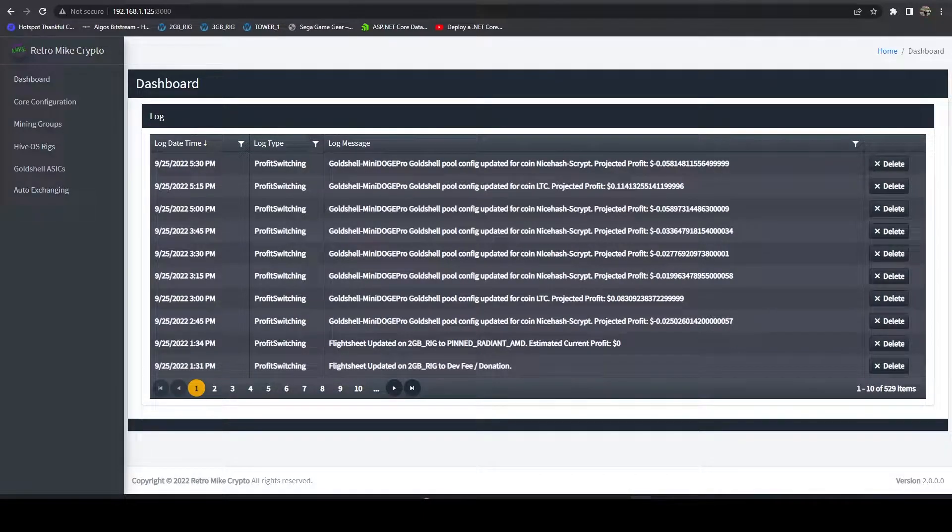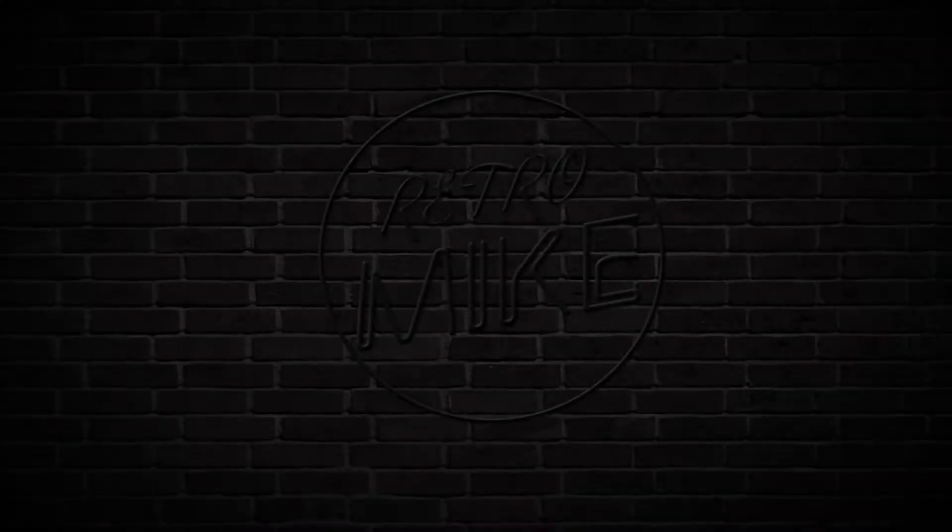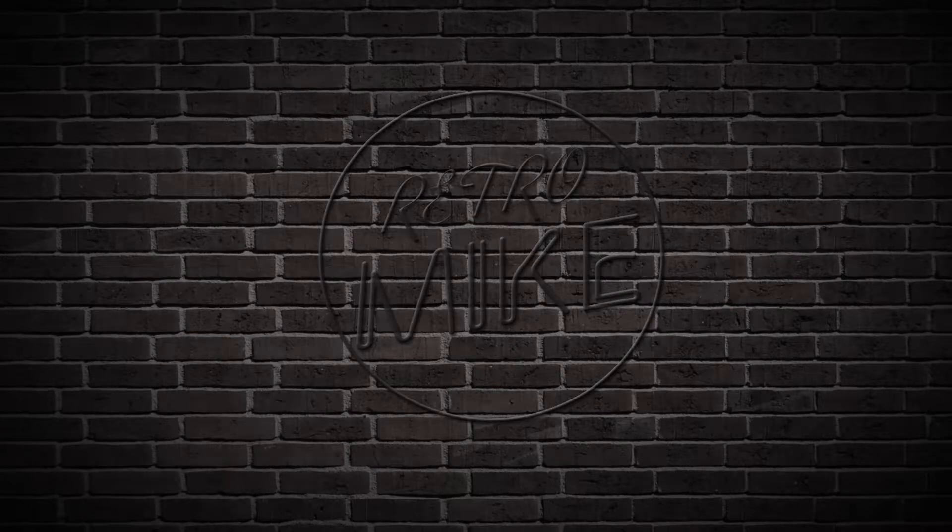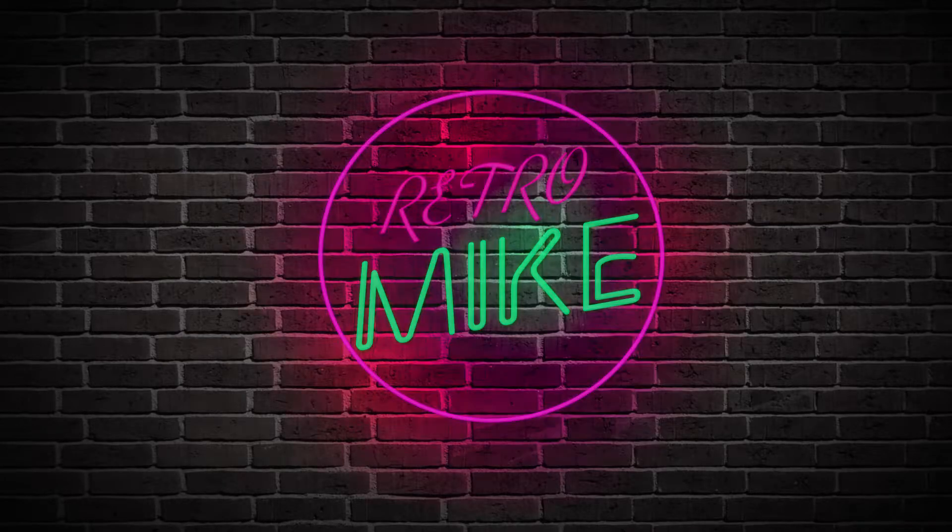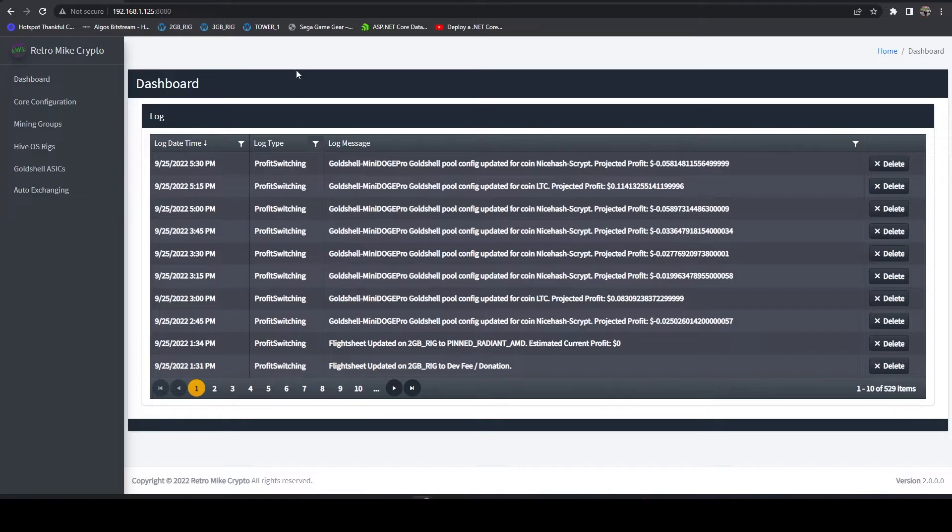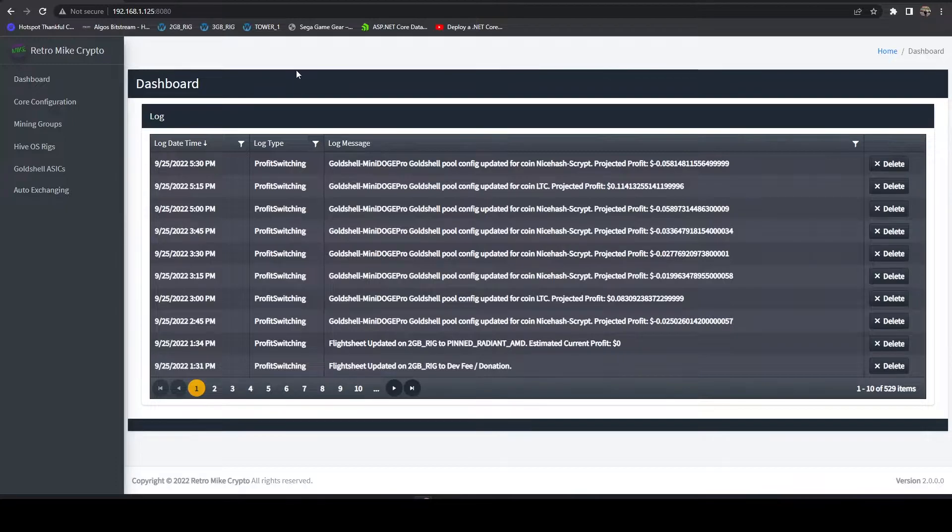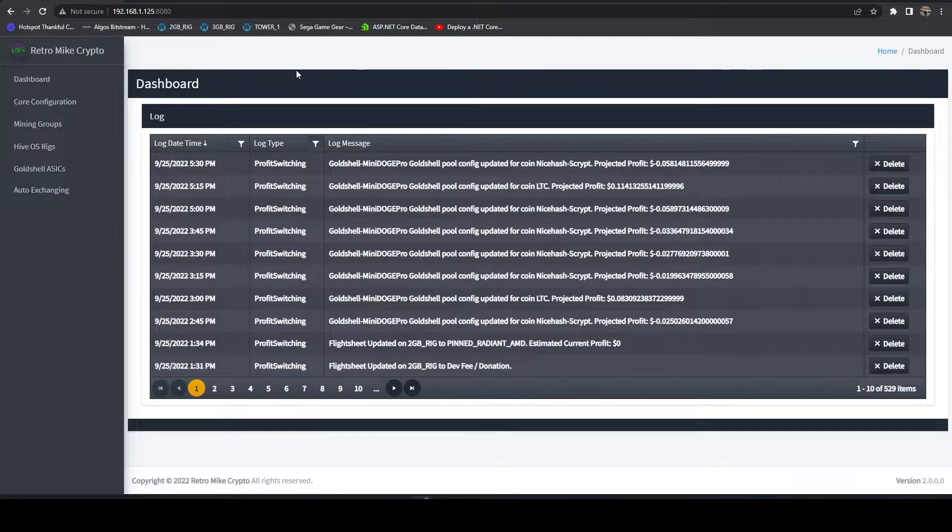In this video, I'm going to go over how to profit switch your FPGAs. In a previous video, I covered how to get your FPGA, in my case the BlackMiner F1 from HashAltcoin, set up in HiveOS. In this video, I'm going to go over how you can do profit switching utilizing that setup.